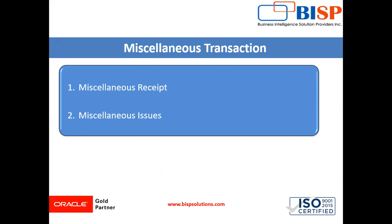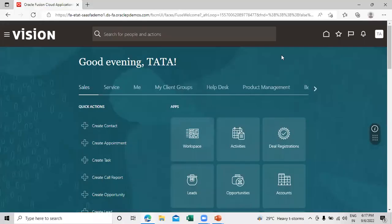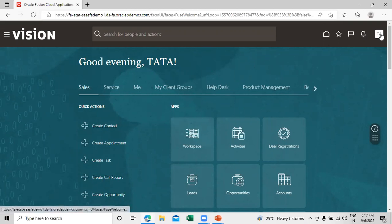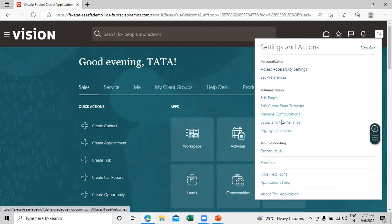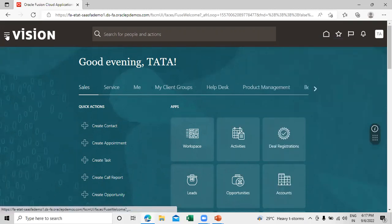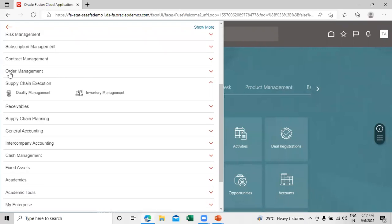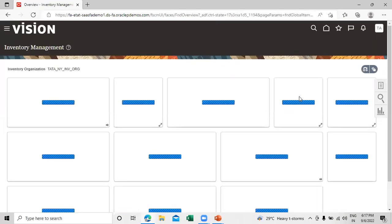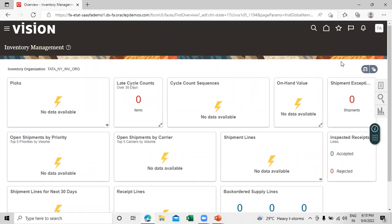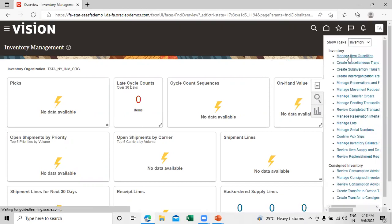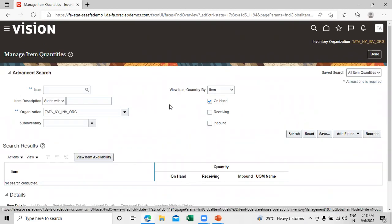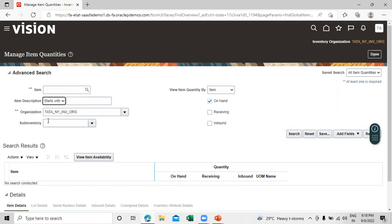Let's move on to the application. To perform the miscellaneous transaction, first we will see how to check the on-hand quantity. Click on the Navigator, go to Supply Chain Execution, and click on Inventory Management. Under Inventory Management we will perform miscellaneous transactions. Click on the task list and click on Manage Item Quantities. Here you can search by organization and by sub-inventory.